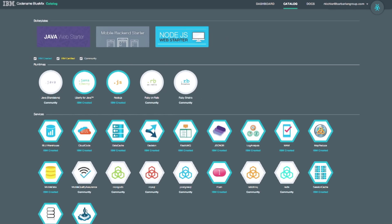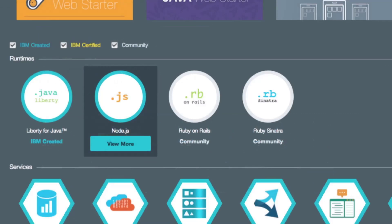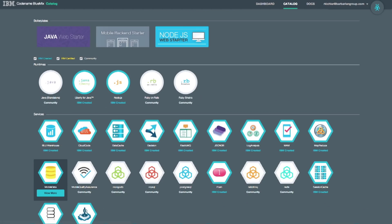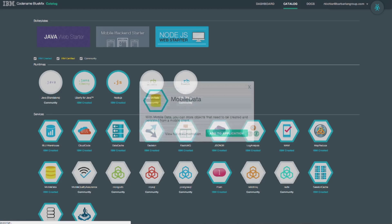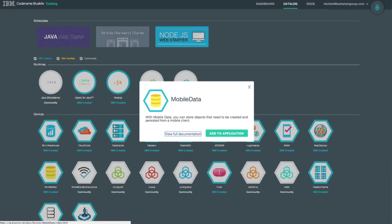I can browse the catalog and choose languages like JavaScript, or choose a composable service ranging from mobile, big data, or web.